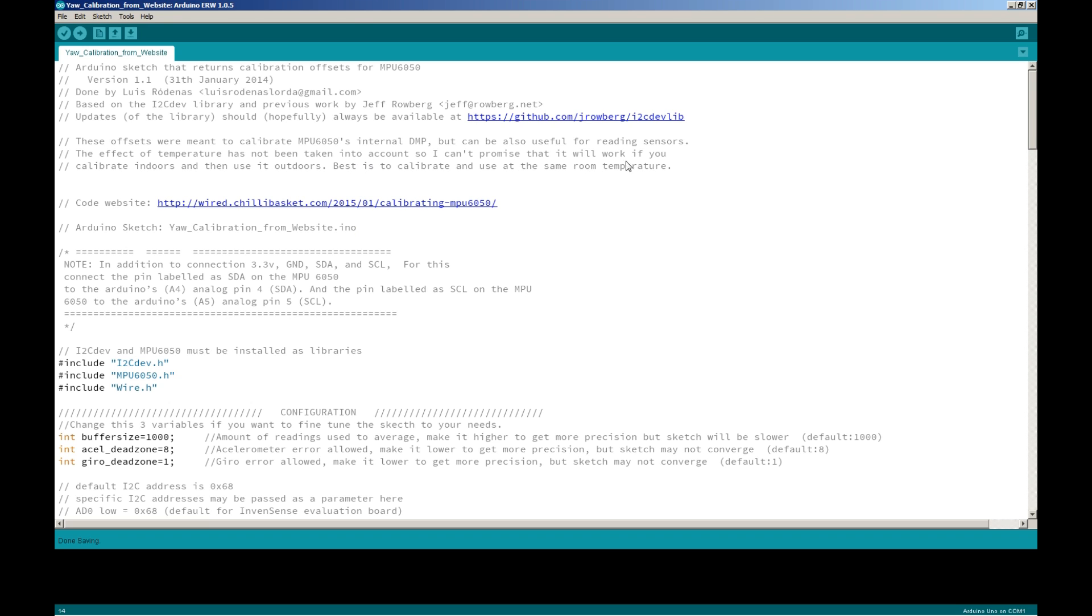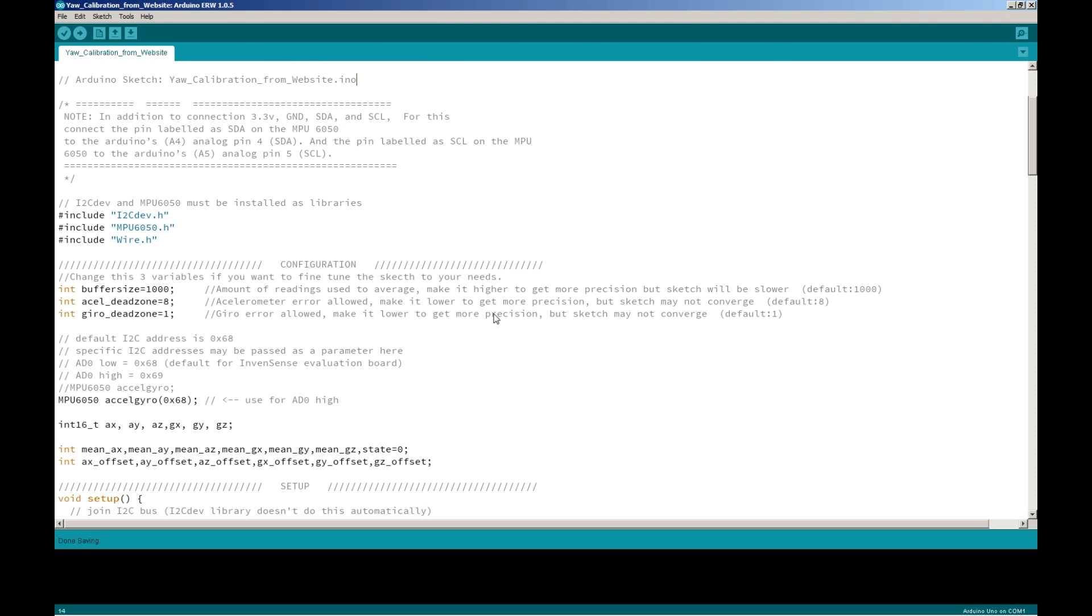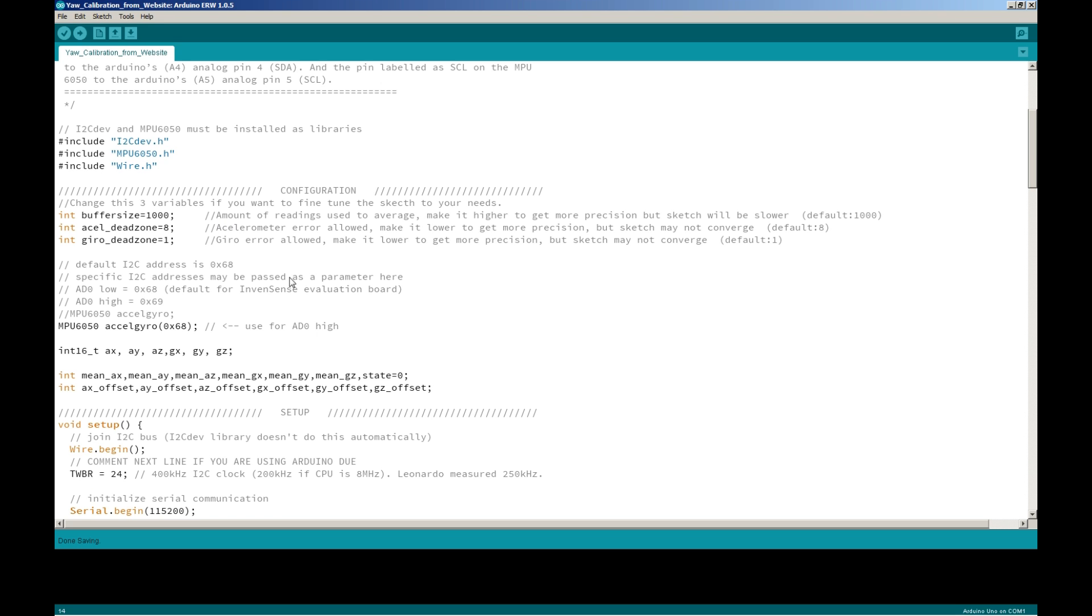Here's where the code is. My Arduino sketch for this I call yaw calibration from website. In addition to connecting 3.3 volts, ground, SDA and SCL, the pin labeled SDA on the MPU 6050 to the Arduino's A4 analog pin and the pin labeled SCL on the MPU 6050 to the Arduino's A5 analog pin. Here are some libraries you need. There's some configuration here - these are all the defaults. There's some sort of I2C address you may need to change - I never really changed anything.